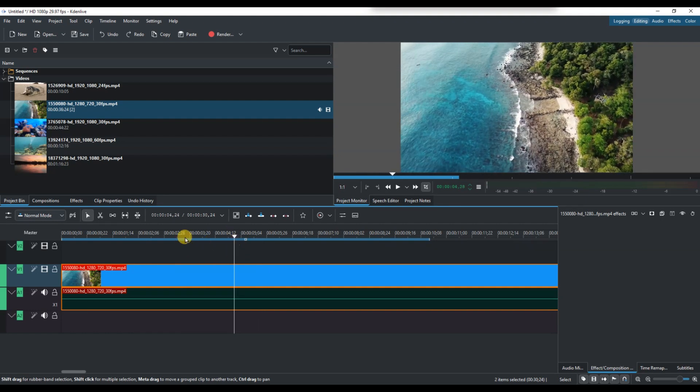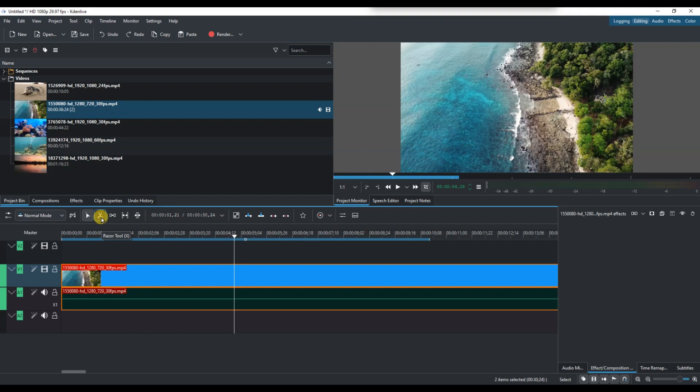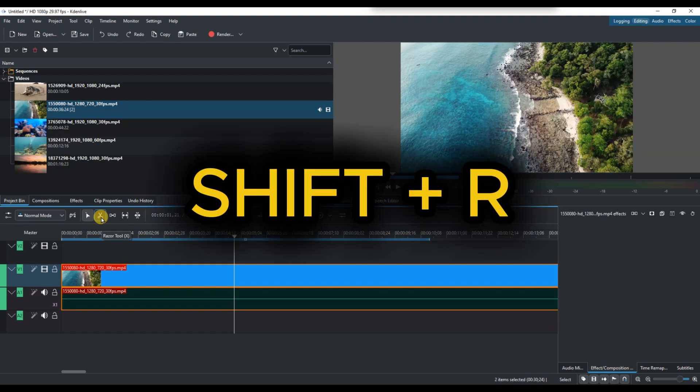Once you are at the right spot, select the razor tool, which looks like a small scissor icon in the toolbar. You can also activate it by pressing the Shift+R shortcut on your keyboard.